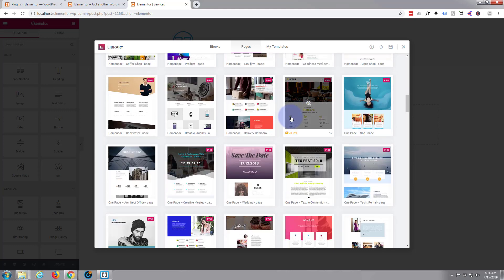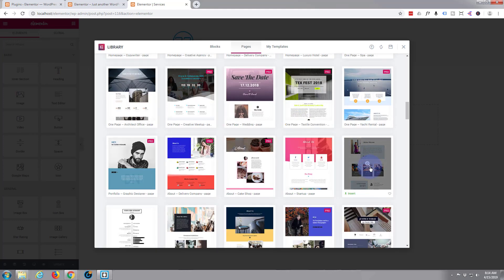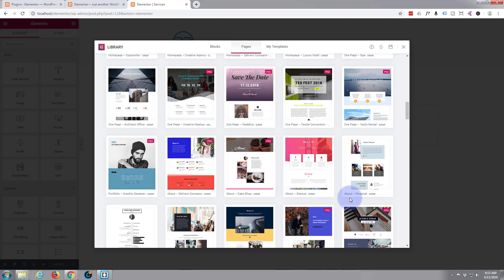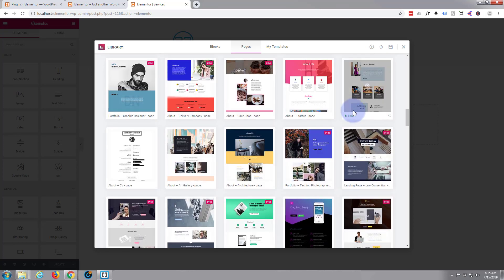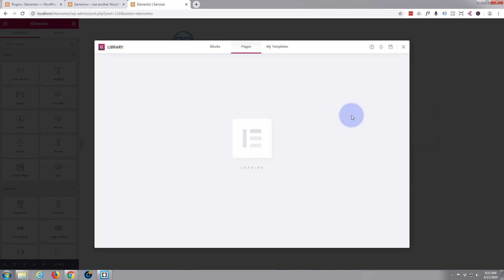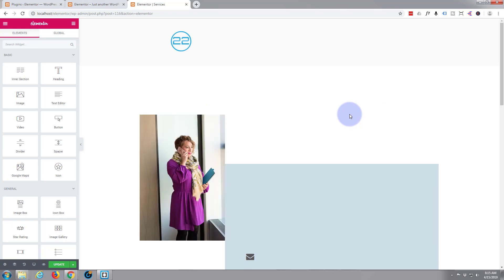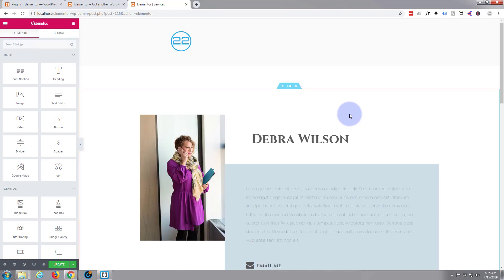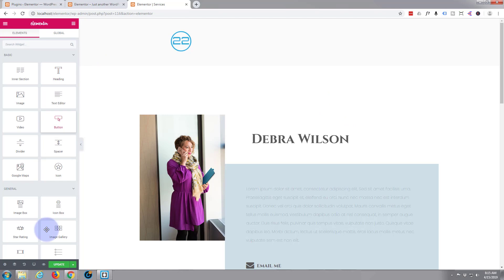I don't want to dig too deep. Let's just use this one — it's a little About-style page but that's fine, I'm going to use it anyway. Update. There's that one done.